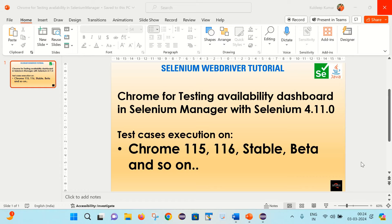Hello friends, welcome back to my channel. This is Kudeep here. Today we are going to learn about the Chrome for Testing Availability Dashboard in Selenium Manager. We will see how we can execute our test cases on the latest Chrome browser versions like 115, 116, 117, stable, beta, and so on. So friends, let's start.